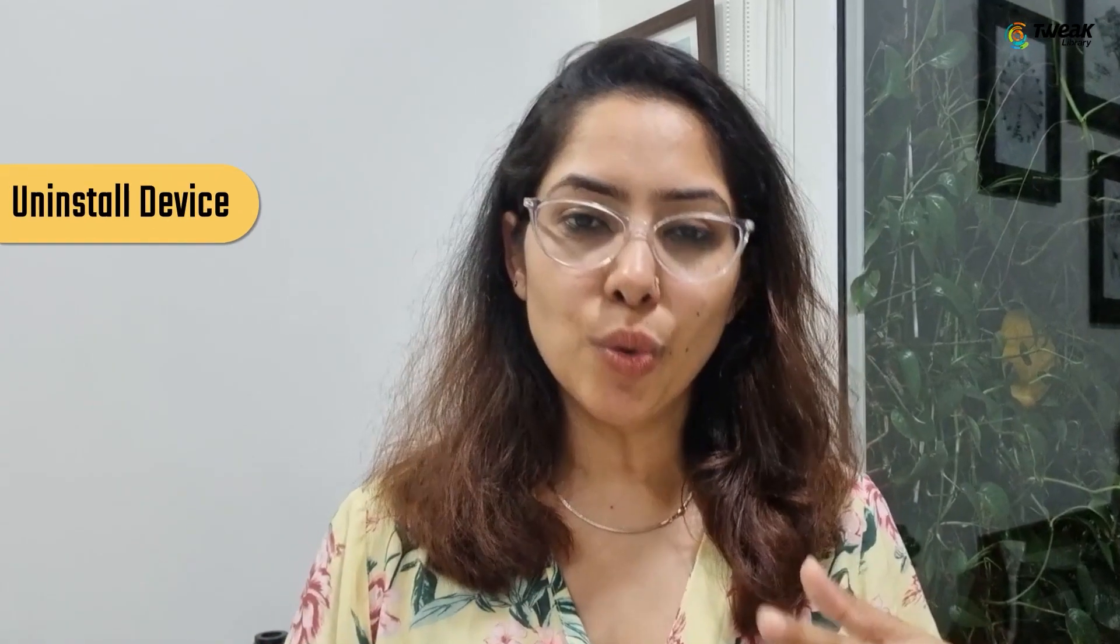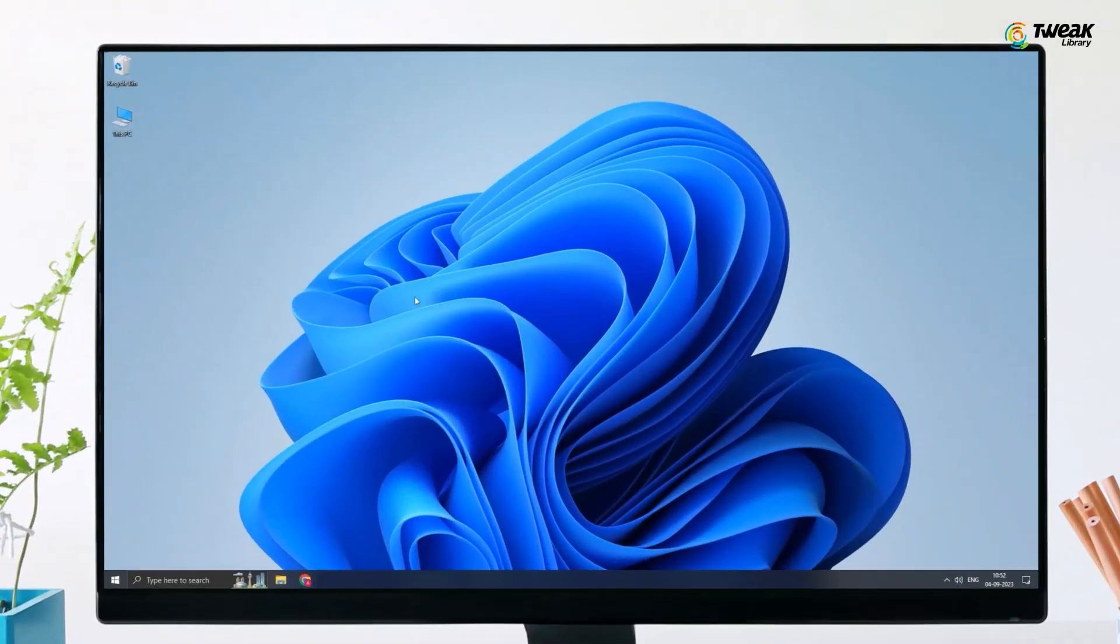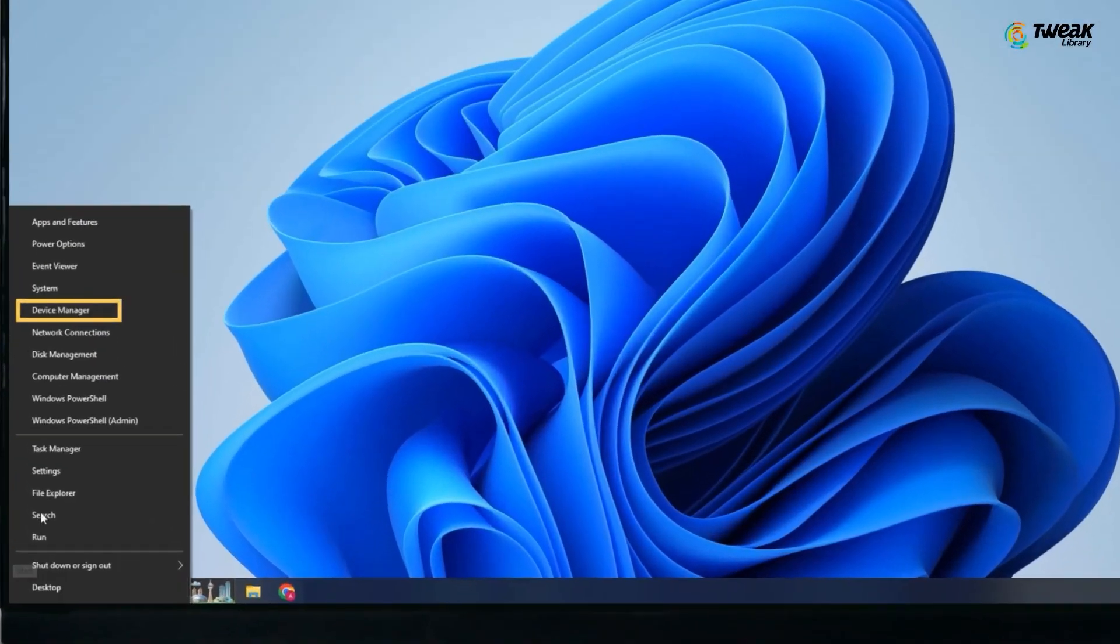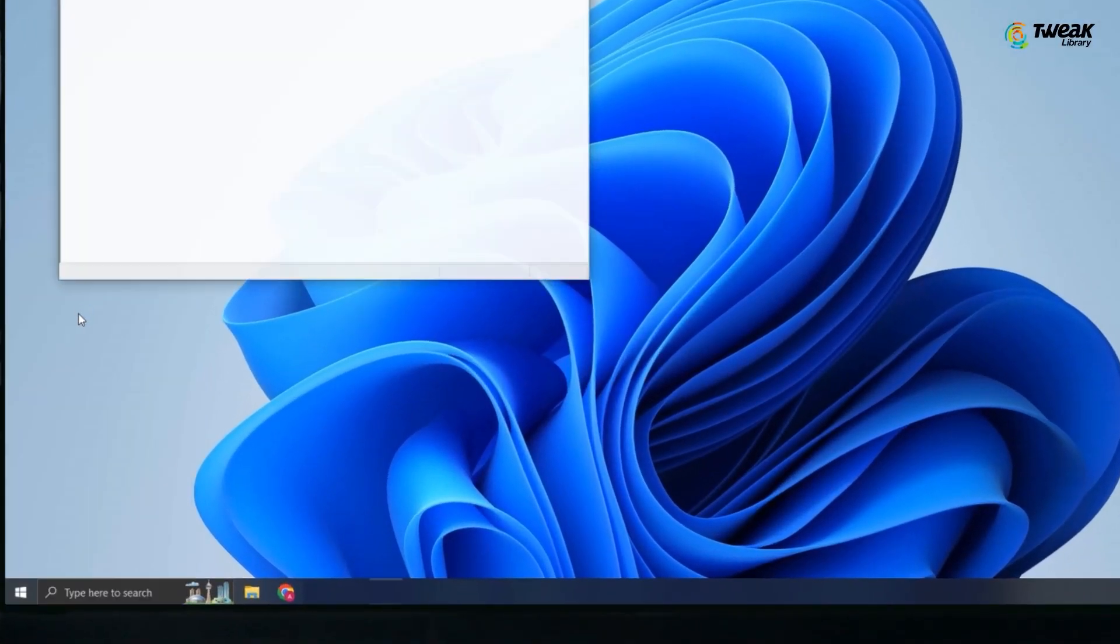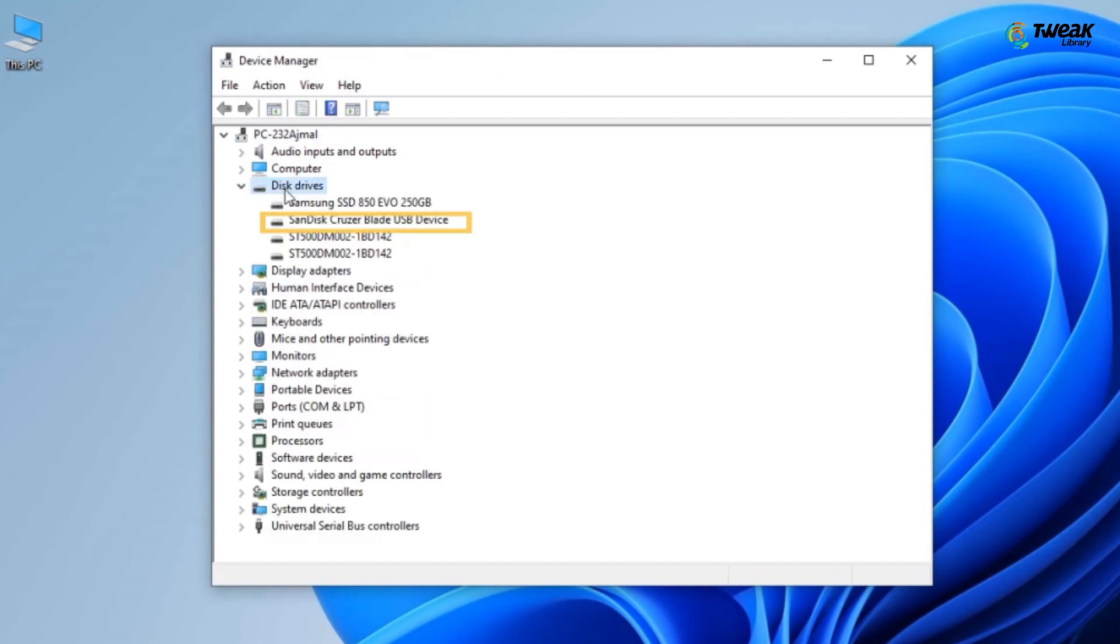2. Uninstall the device. Now, if updating the connected device's drivers doesn't solve the problem, uninstall the drivers and install them again. For this, go back to the Device Manager, right-click on the affected device and select Uninstall Device.